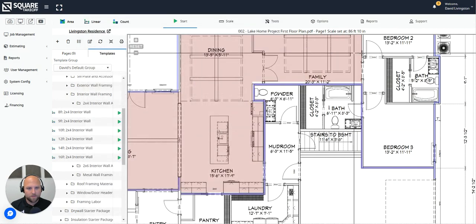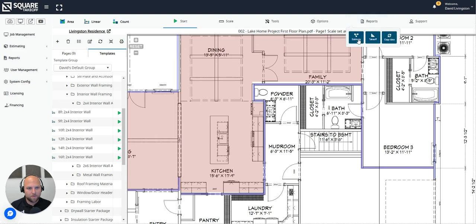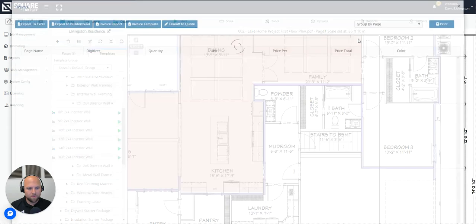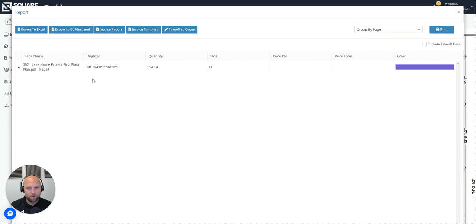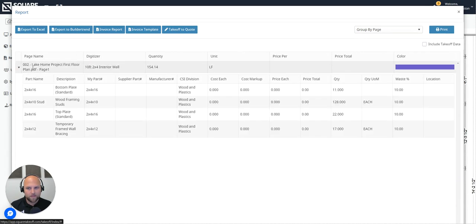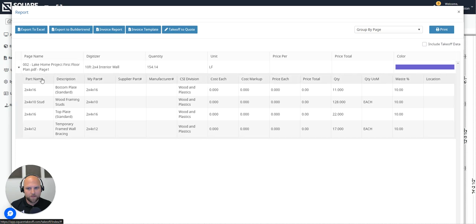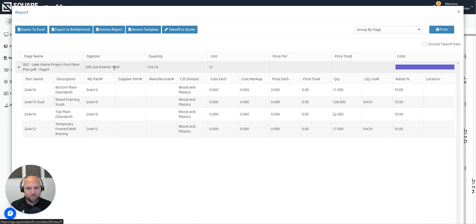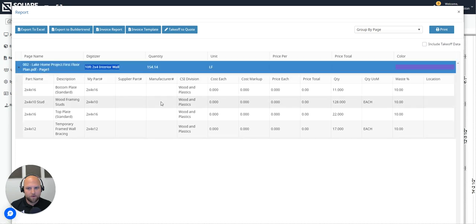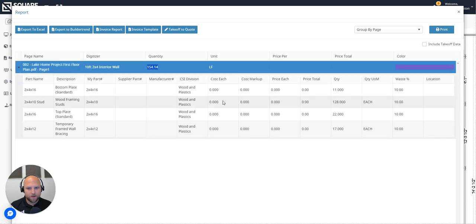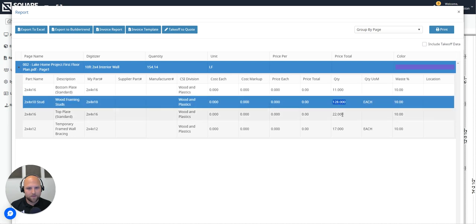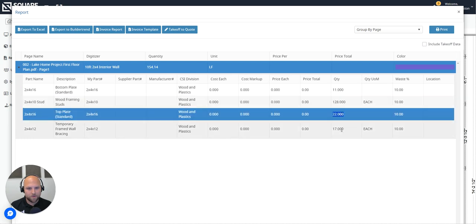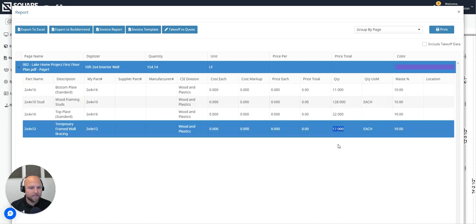On the flip side of this, if we go to reports and now we select the estimate report, the assembly measurements will be inside of this estimate report. And by opening this assembly, you will notice now for the interior wall measurement, we made of 154 linear feet. We are going to need 11 bottom plates, 128 studs, 22 top plates, and 17 pieces of framed wall bracing.